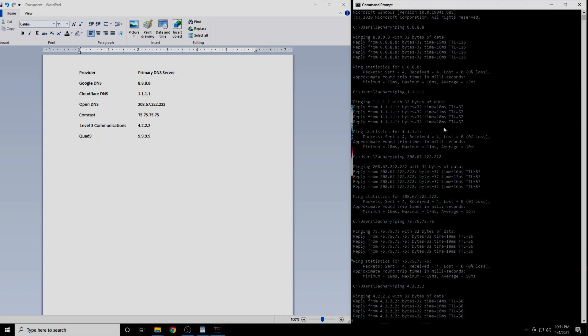In my case, the DNS server with the lowest latency was 1.1.1.1. This is Cloudflare's DNS service. I am guessing for most people it will be either 1.1.1.1 or 4.2.2.2. Prove me wrong. Write down in the comments section which IP address was best for your location.